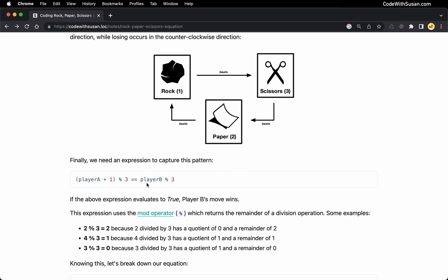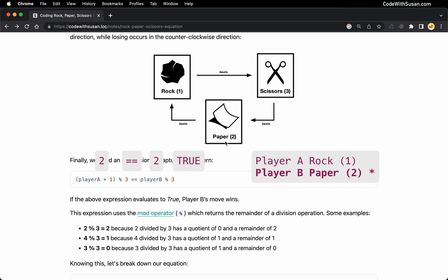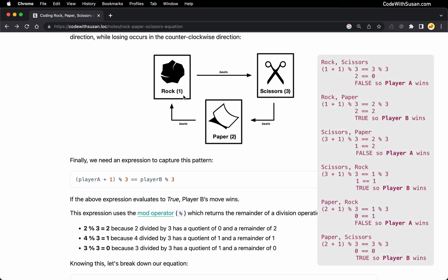Let's try another example. This time player A throws rock again, but player B throws paper. Same thing here: one plus one mod three yields two, so the left side is two. This time player B's value is paper — two — and two mod three is two. Now both sides of the expression are the same, so it evaluates to true, therefore player B wins. That makes sense because paper covers rock. You can plug in any combination of moves and this formula will accurately tell you who the winner is.